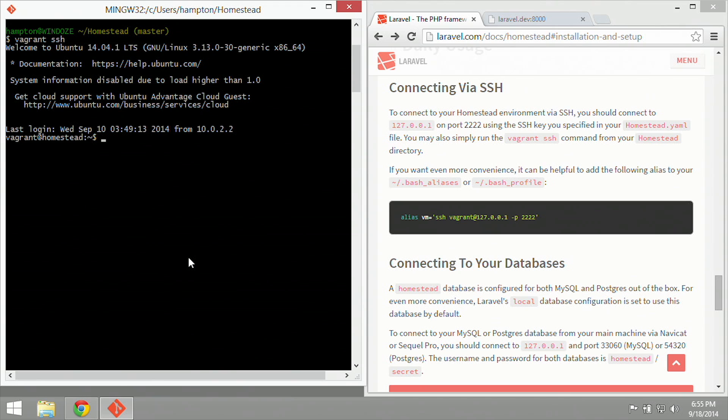So the next step for us is going to be installing the Laravel app itself. And the way we're going to do that is with standard Laravel installation practices using Composer, which continues in the next videos.